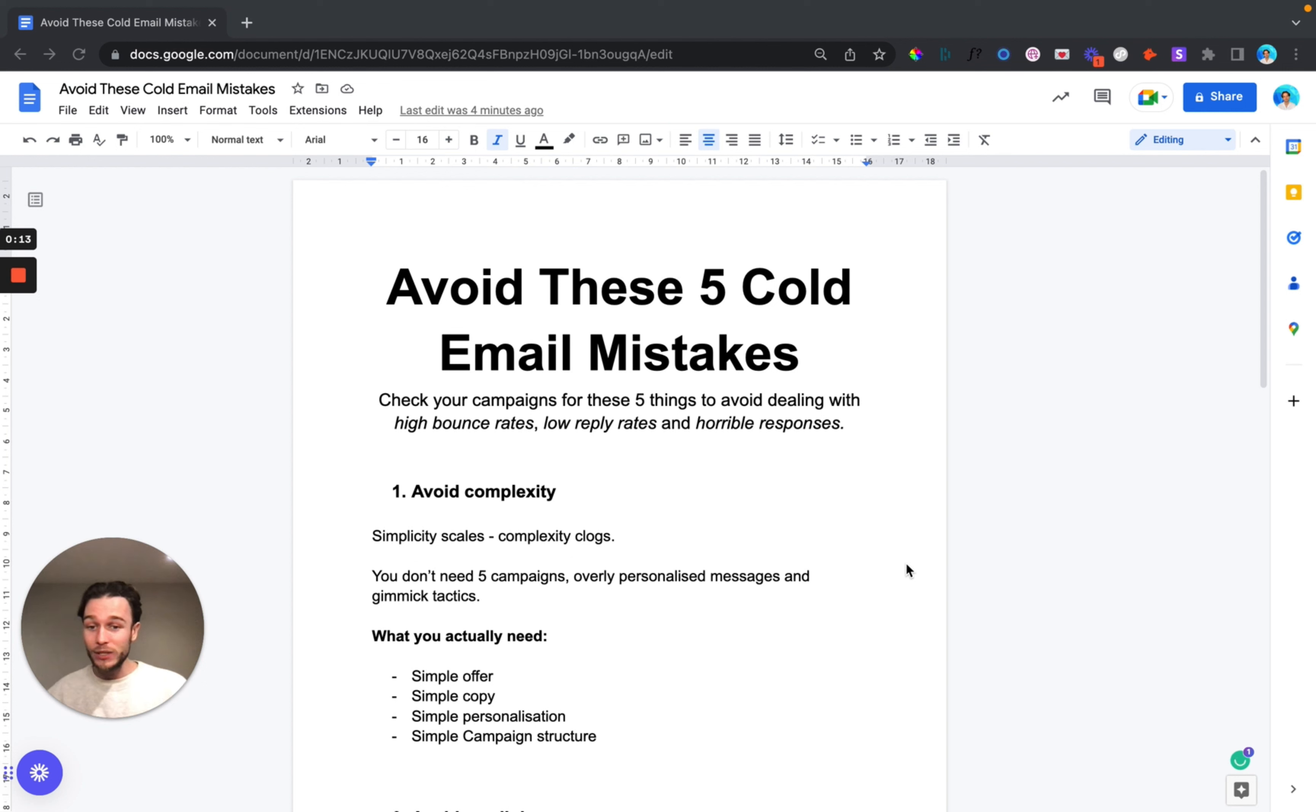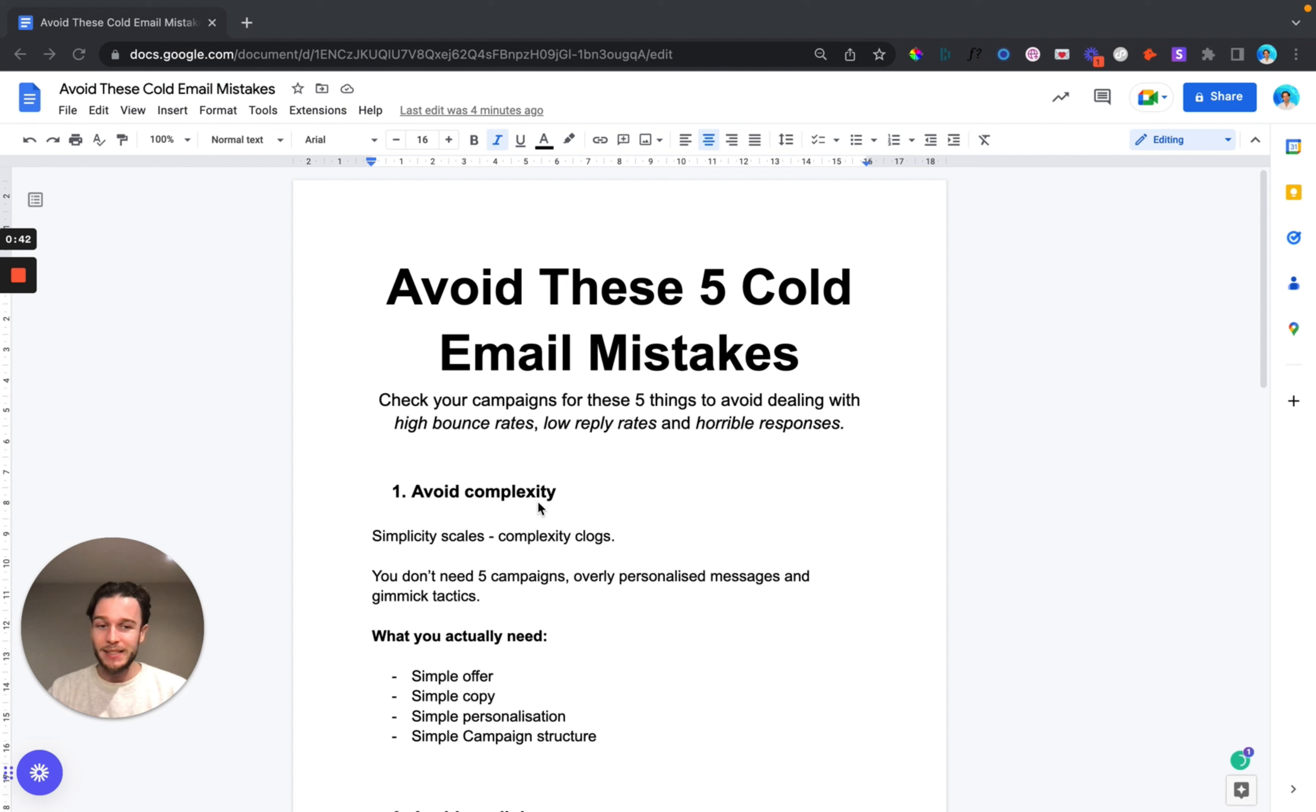So go ahead, watch this video and afterwards check your campaigns for these five things to avoid dealing with high bounce rates, low reply rates and really horrible nasty mean responses because we all know they just kill our vibe, they ruin our day. No one likes to be told to go fuck themselves, so let's avoid that by following these five tips.